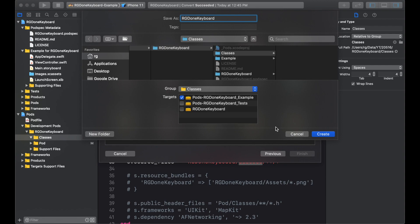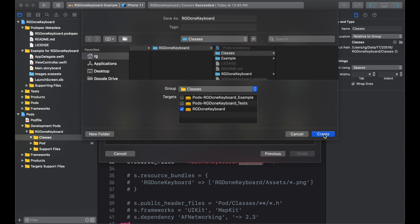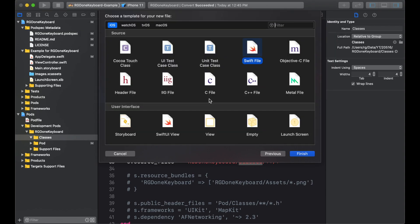We will write RG Done Keyboard. Now, make sure that it is in classes. Group classes. And the target is not example. So we'll remove from there. And it should be RG Done Keyboard. So it should not be the test or example. It should be the pod itself. Now you can create the file.